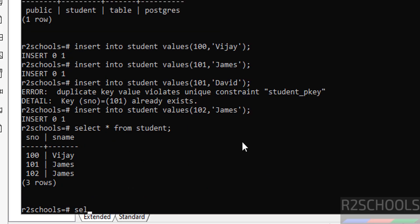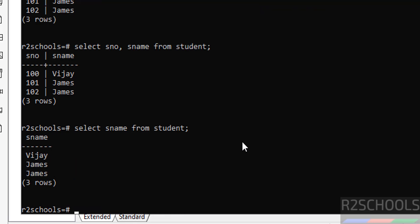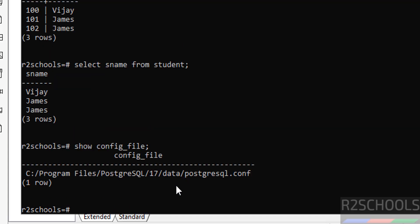Insert a unique value to successfully insert the row. To query data, use: SELECT * FROM student; To select only a specific column, use: SELECT s_name FROM student; To find the configuration file location, run: SHOW config_file; — this gives you the PostgreSQL server configuration file path. You can also find the pg_hba.conf file, which contains access rules.